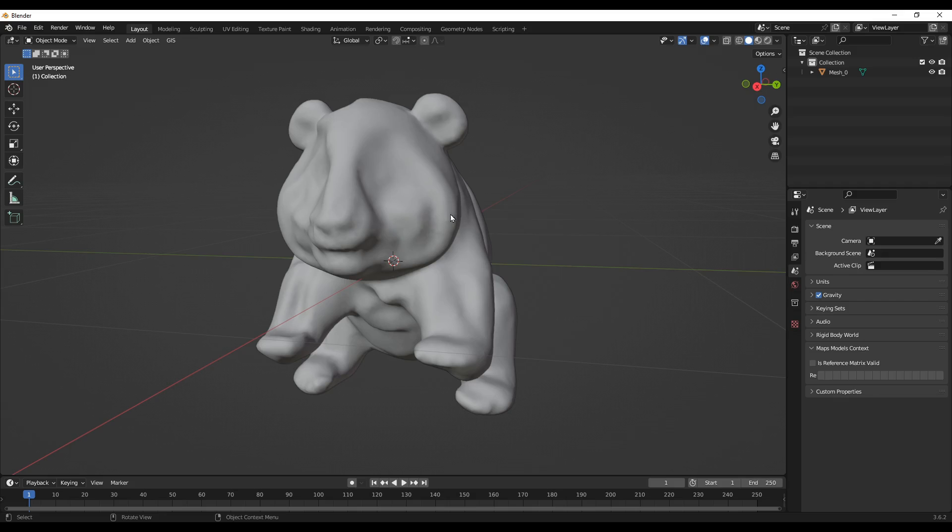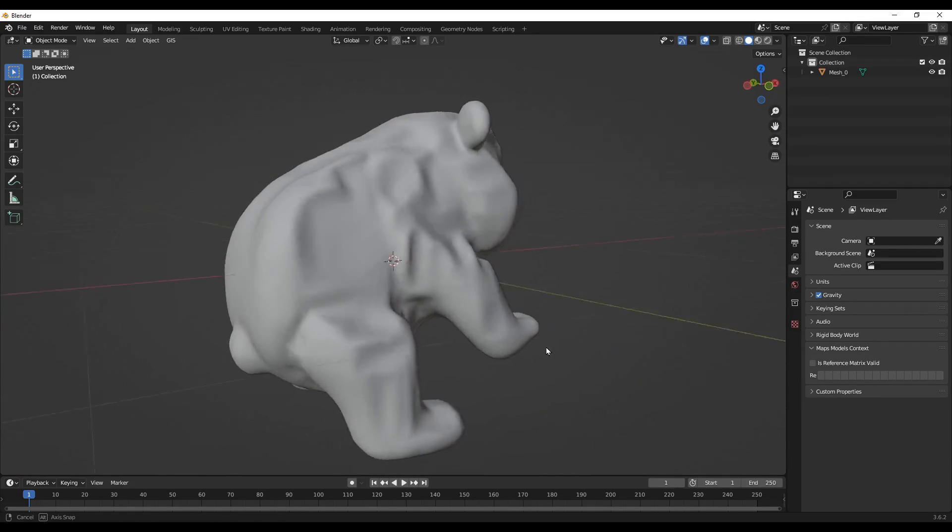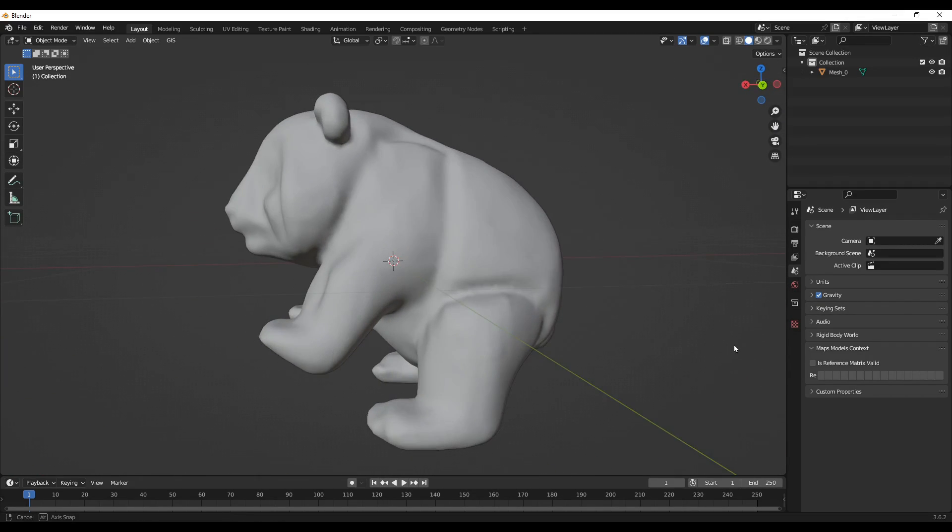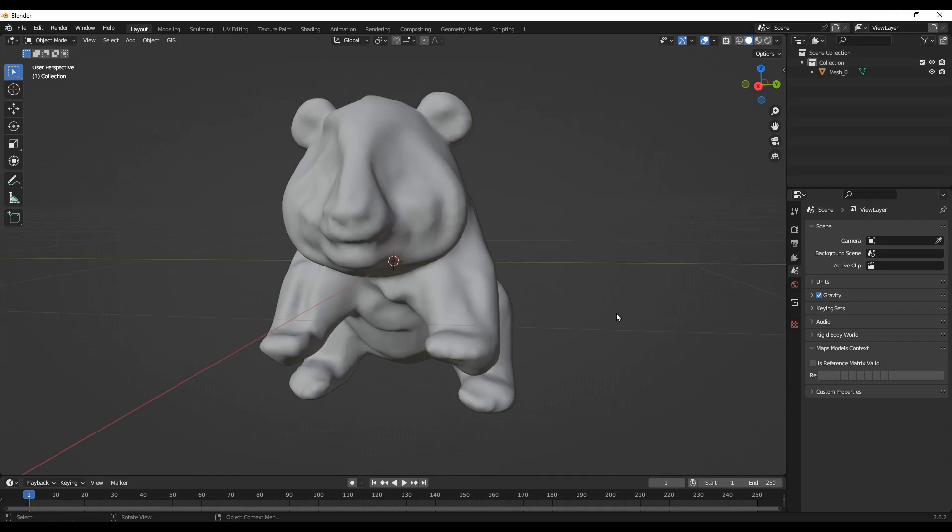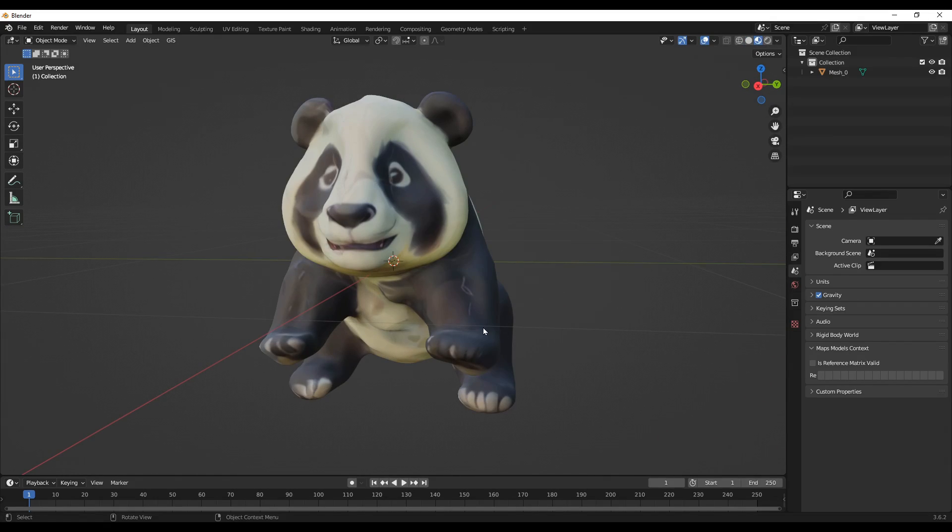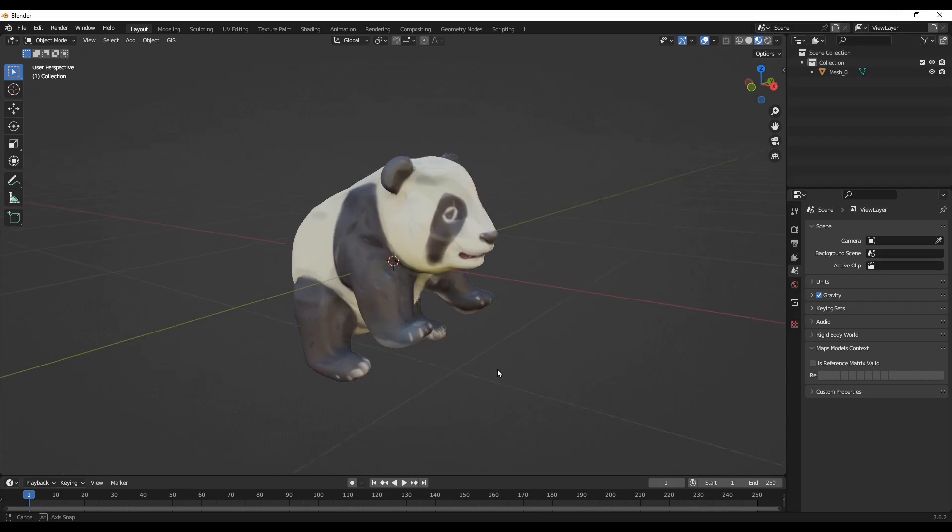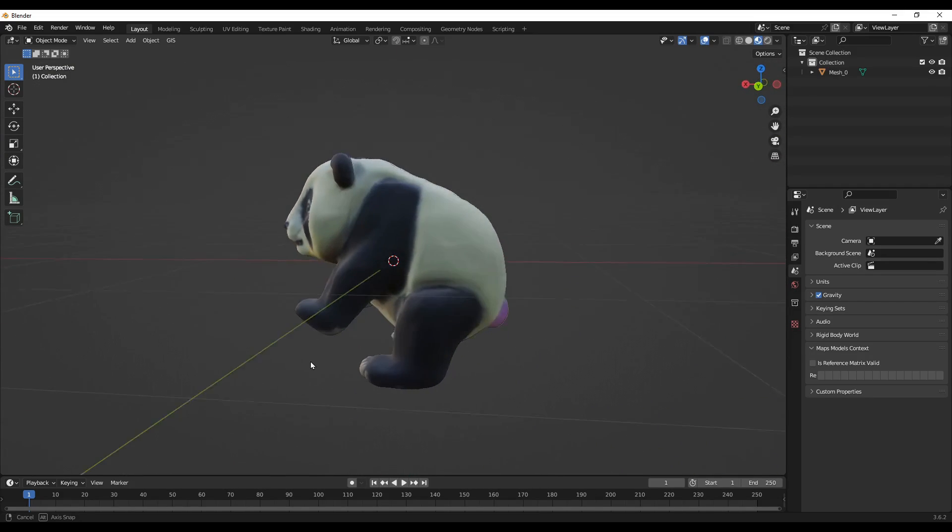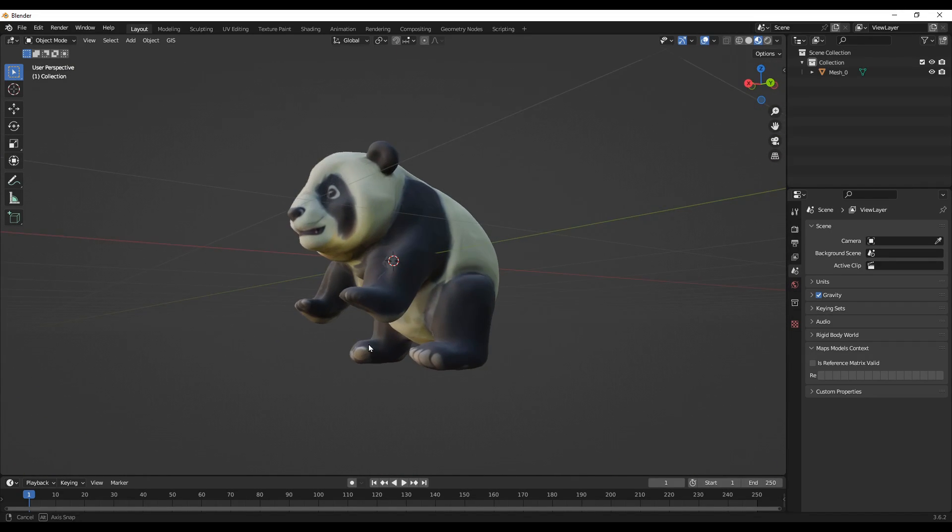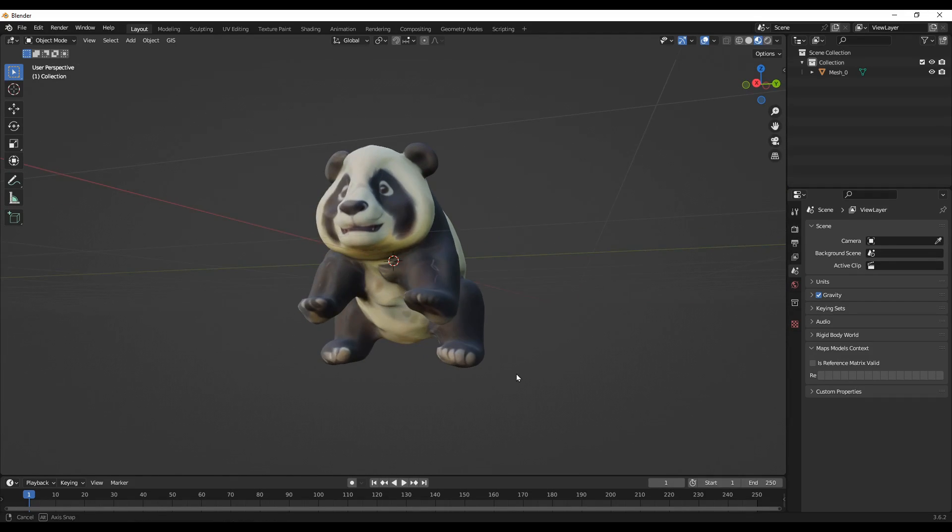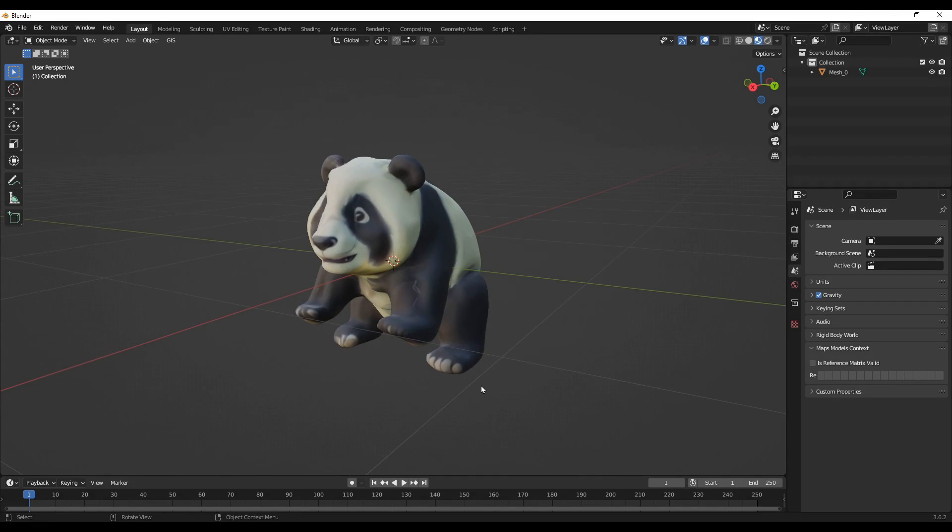You can sculpt it further if you want and improve it. But as a starting point, I see that this has potential to get better over time. Let me know what you think in the comment section. Thanks for watching. Next time, I'll see you with another Blender tutorial. Take care.